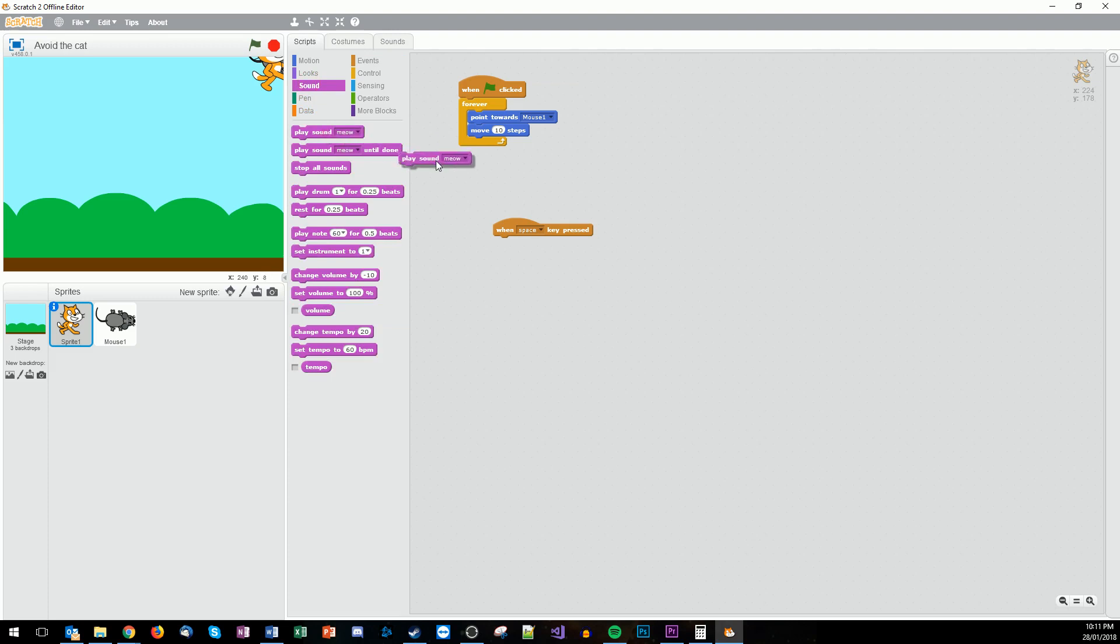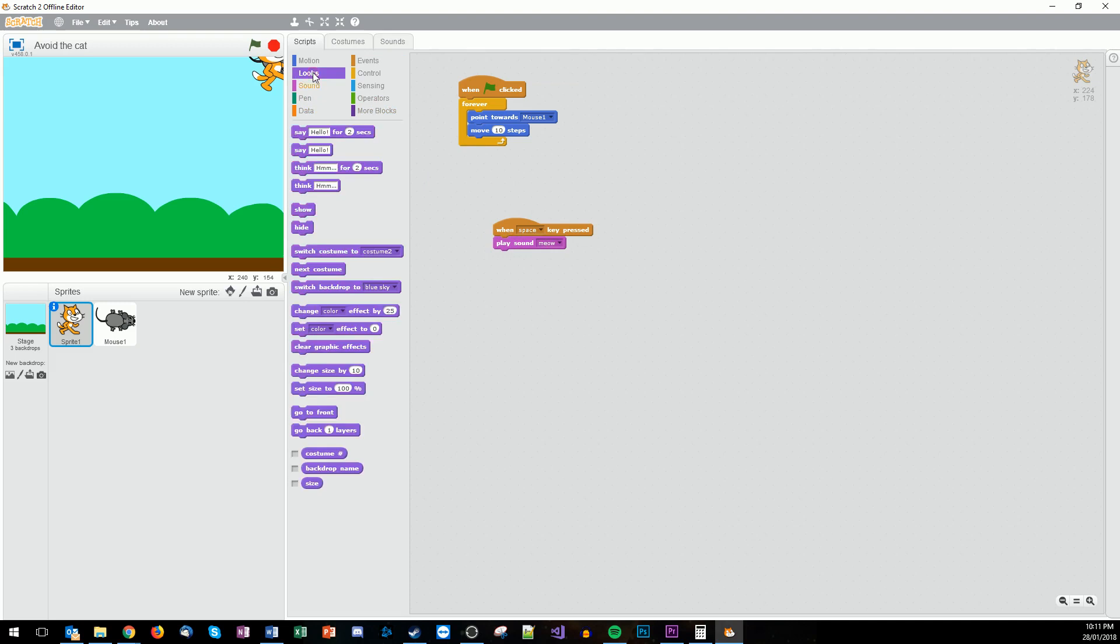So sound play meow. And we wanted to also say which comes under the looks category. So we want to now say maybe not for two seconds but let's say meow. And we'll do that for one second.